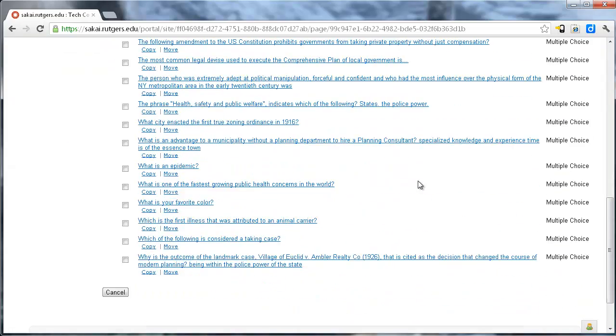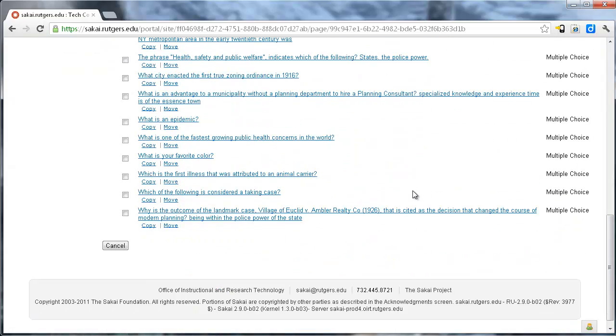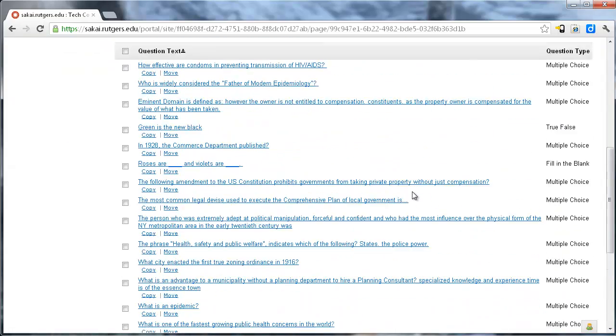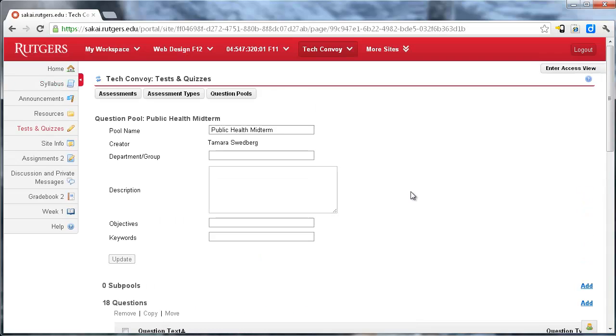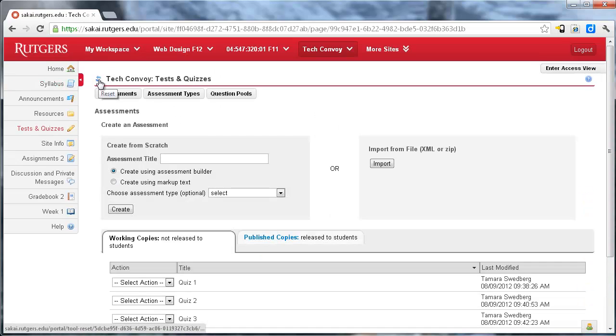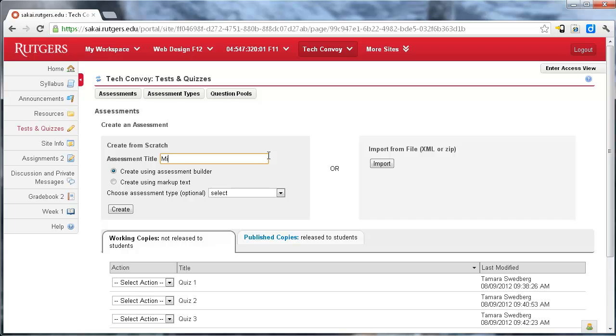Okay, and here are all the different questions from those different quizzes that I created before. So now I need to actually make my midterm. So I'm going to create a new test, I'm going to call this the midterm.